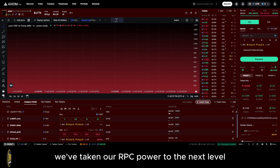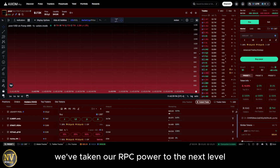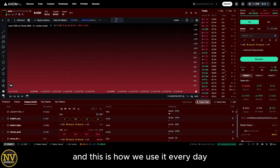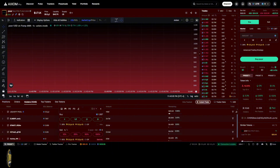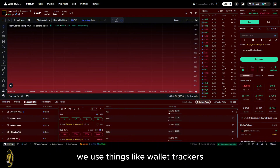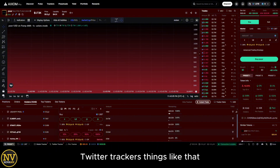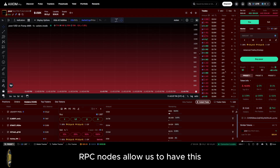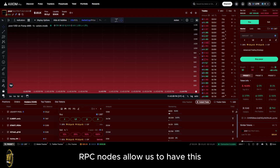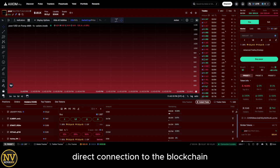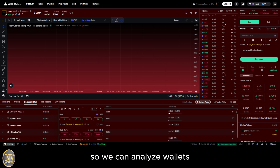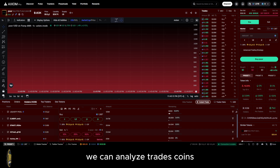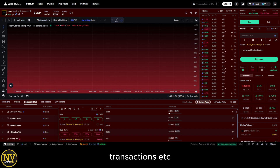We've taken RPC power to the next level, and this is how we use it every day. We use things like wallet trackers, Twitter trackers, and things like that. RPC nodes allow us to have a direct connection to the blockchain so we can analyze wallets, trades, coins, transactions, etc.